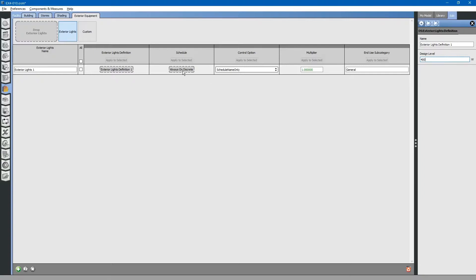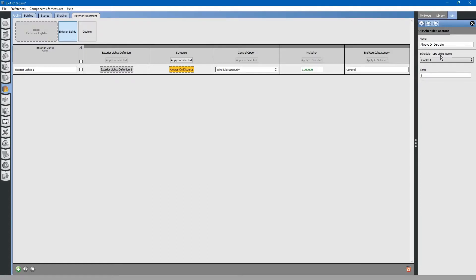Next, go to schedule. The default schedule is set for always on, discrete. If you wanted to edit this schedule, you can go to the schedules tab and modify it.